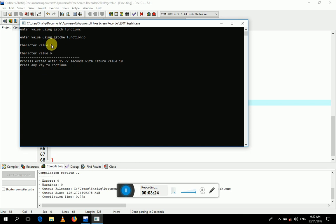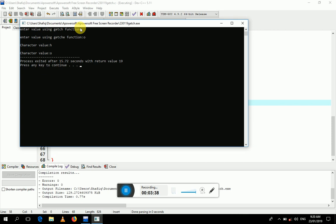Here we can see the display output. I input the character at the first line. Thank you so much for watching this video. If you have any confusion or problem, you can share with me — you can message me. Thank you so much.